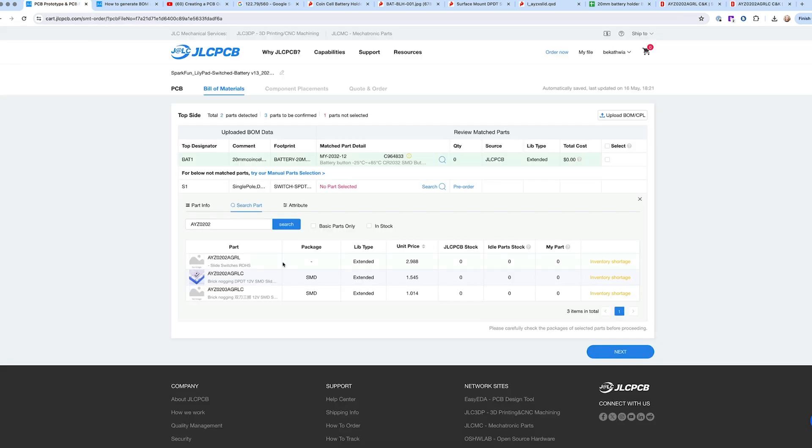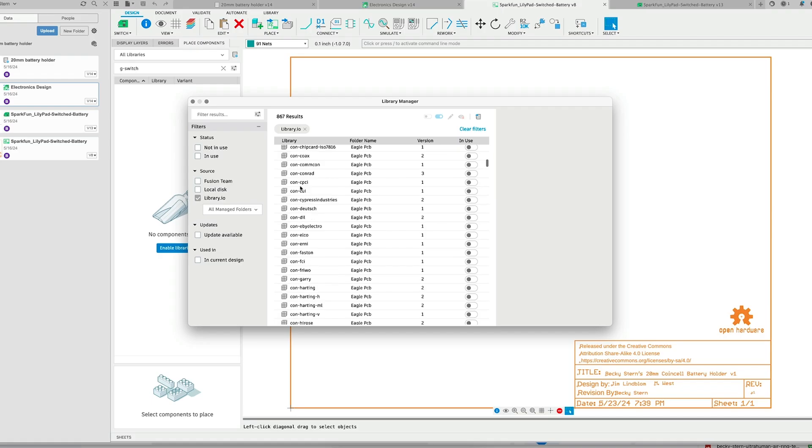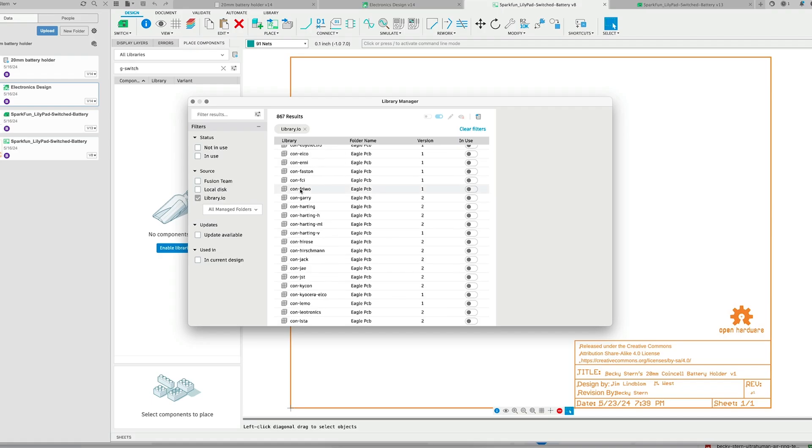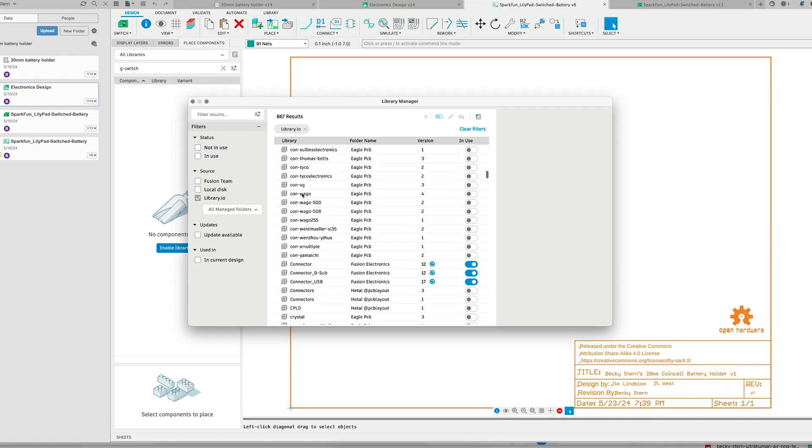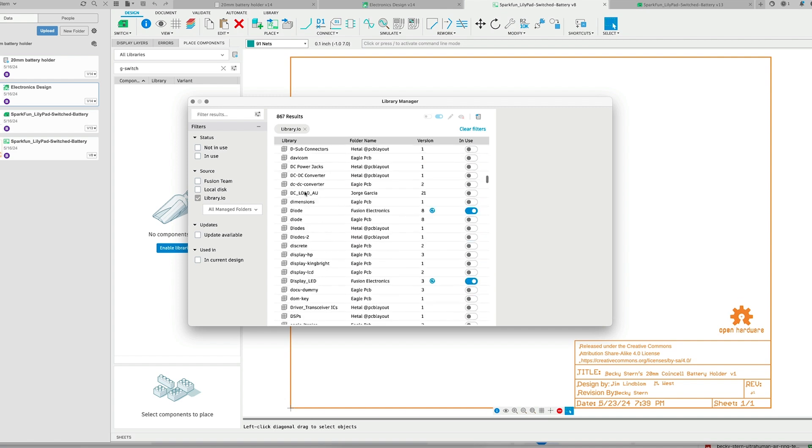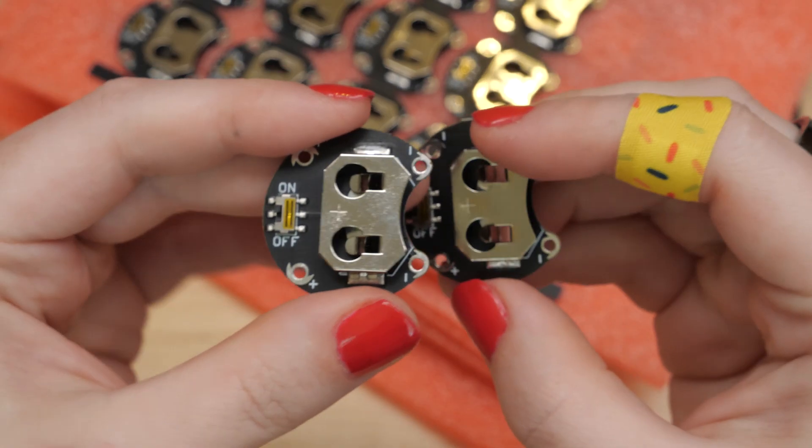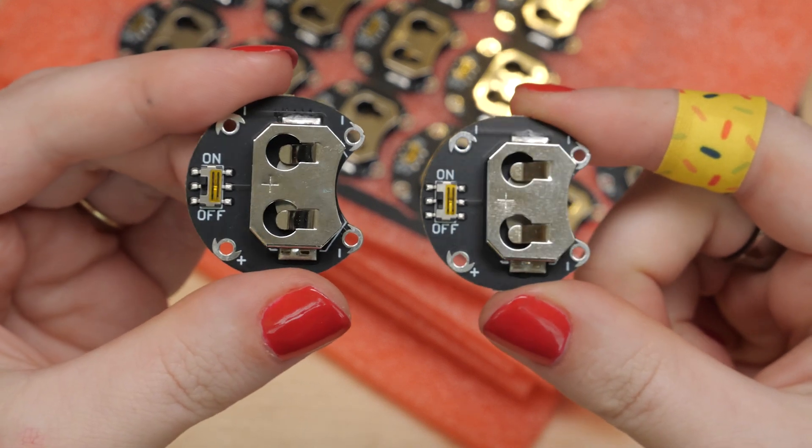So I just opened up the data sheets of the specified products and the products available to me through JLC and found ones that had the exact same spacing between their pads. So both the clip and the switch, those are the two components.